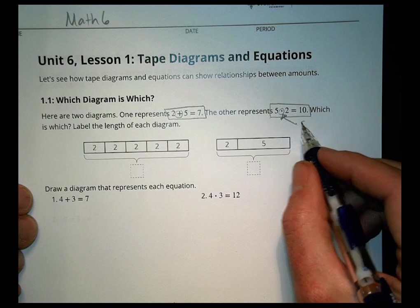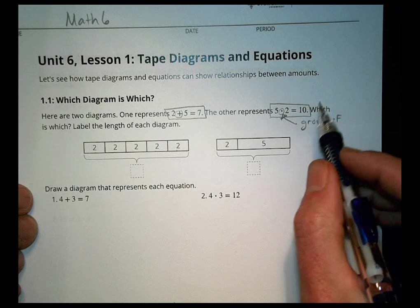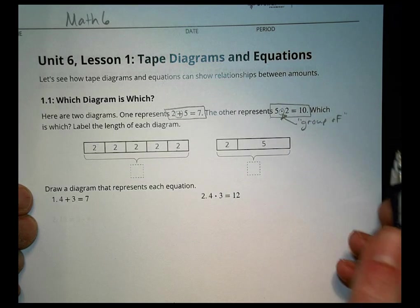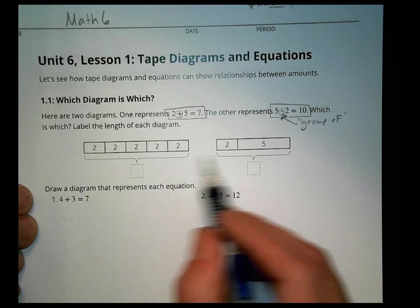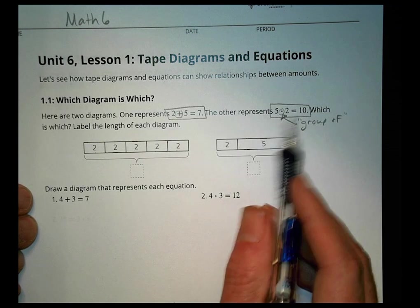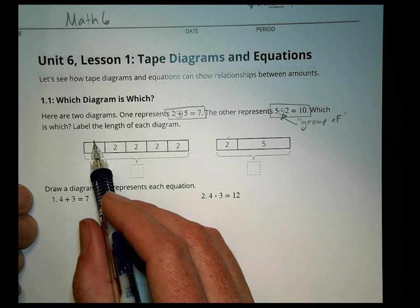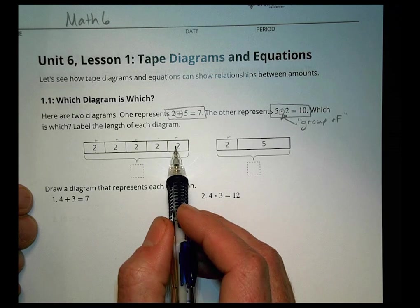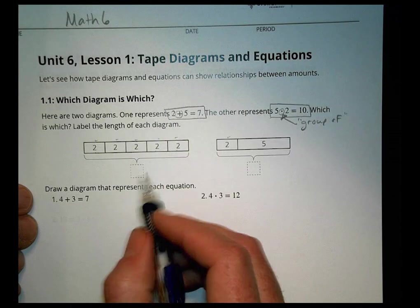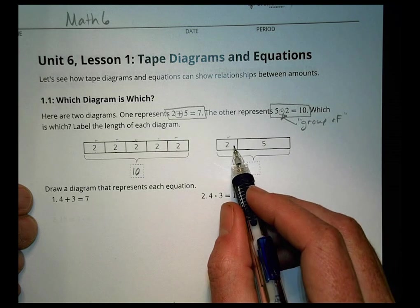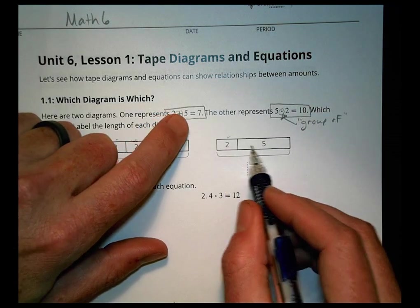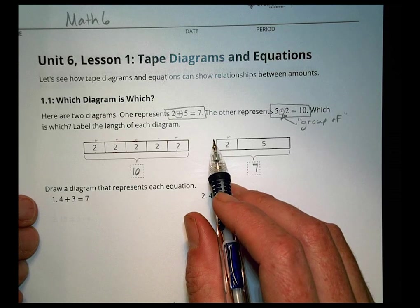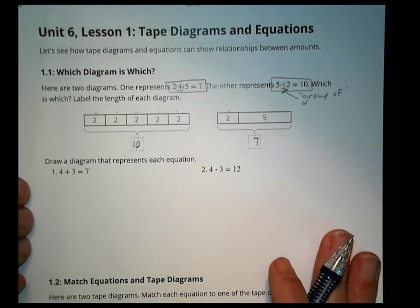Multiplication often means 'groups of,' so we're looking for something that shows five groups of two, which becomes ten. Which tape diagram shows five groups of the value two? This one has one 2 in it, and this one has five — so this one most looks like five groups of two with a total value of ten. Over here this looks more like 2 plus 5 equals 7. So these two tape diagrams represent different things.